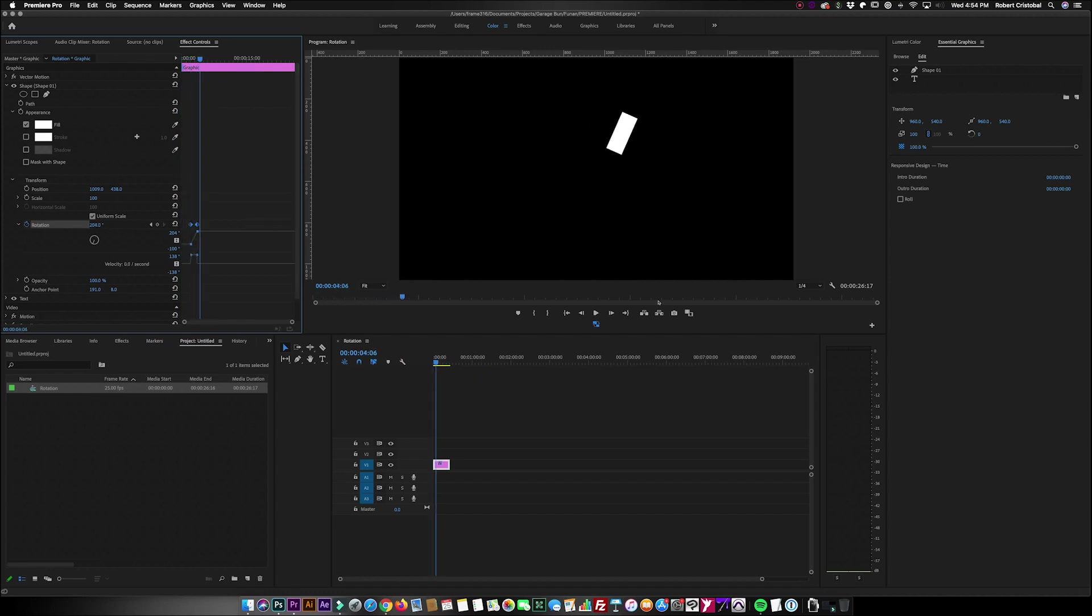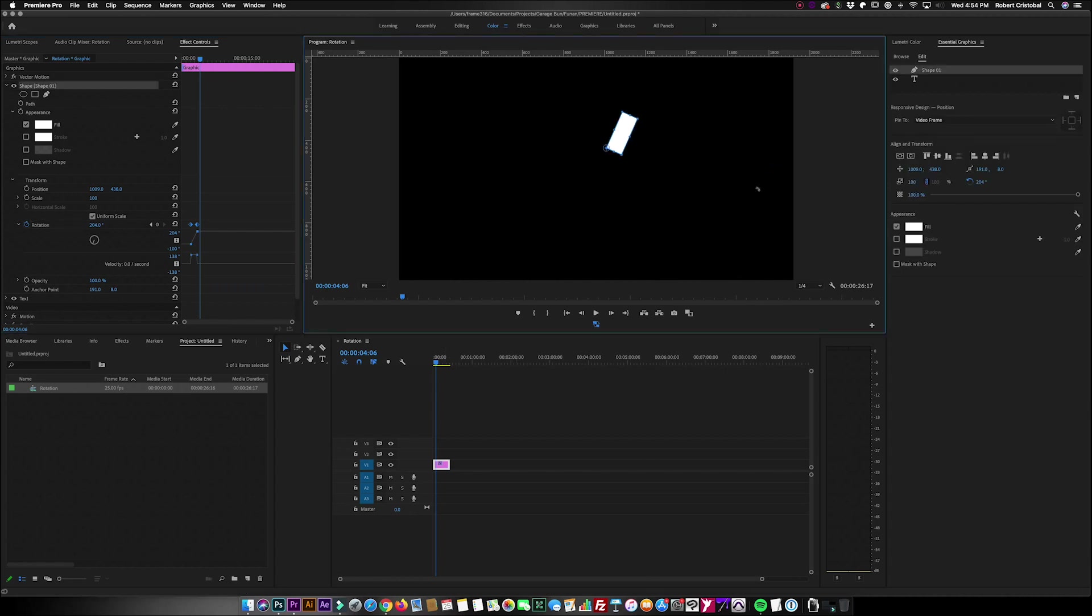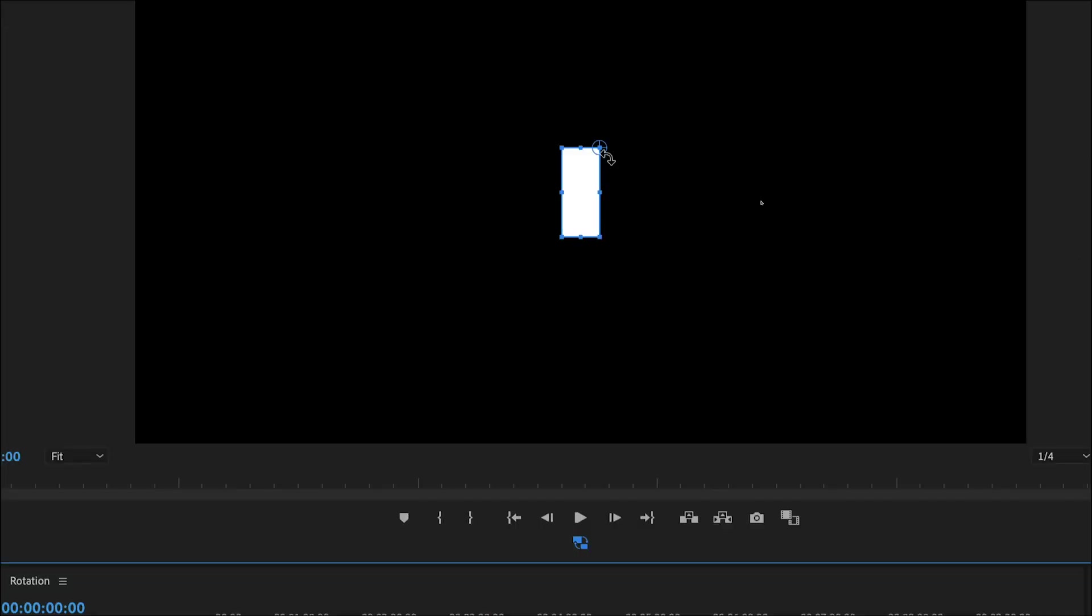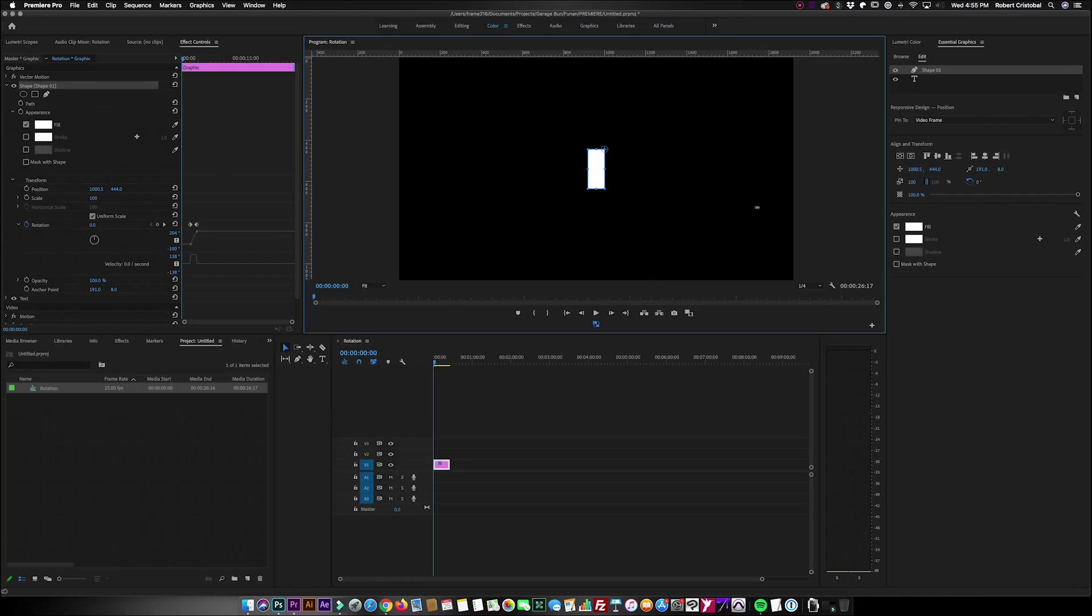So again, my anchor point is on the lower left, so the behavior of my rotation is dictated by where my anchor point location is. So that would be our very quick episode for today and I hope you learned something.